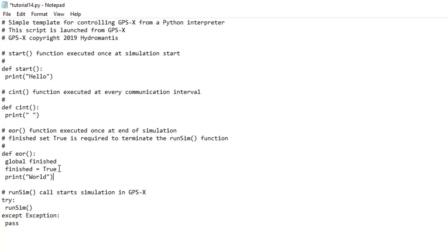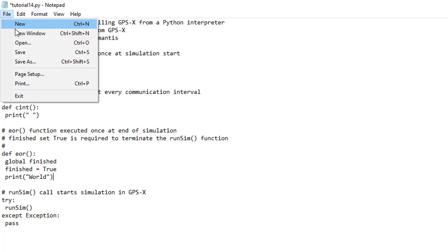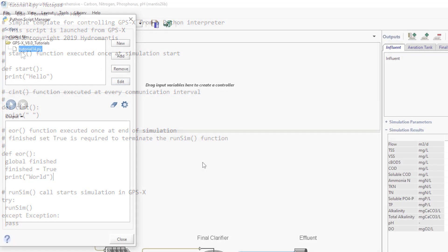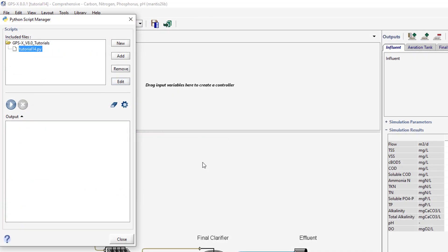Save the script by going to File, Save on the main toolbar in Notepad. Any changes to the Python script will only be reflected in GPS-X if the script has been saved.